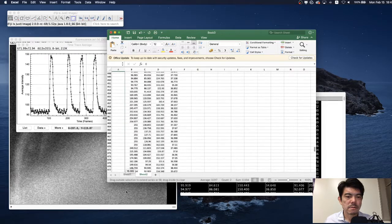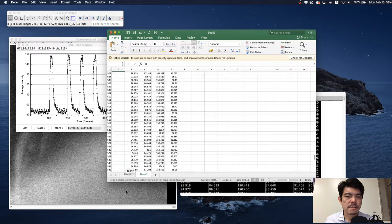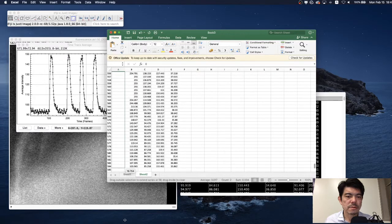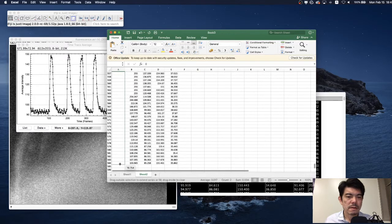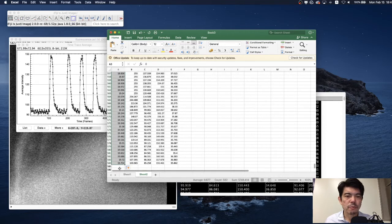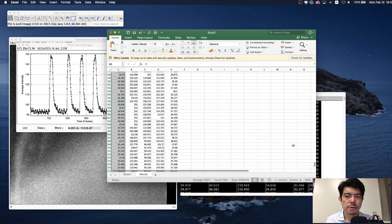It has about 580 frames, so it was 20 seconds recording.